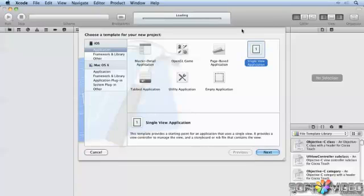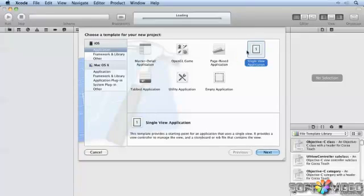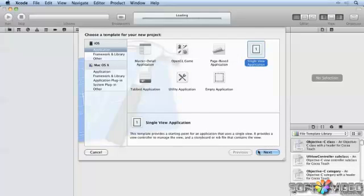Let's take a look at how easy it is to use blocks to add event notification handlers, in this case to a view controller.